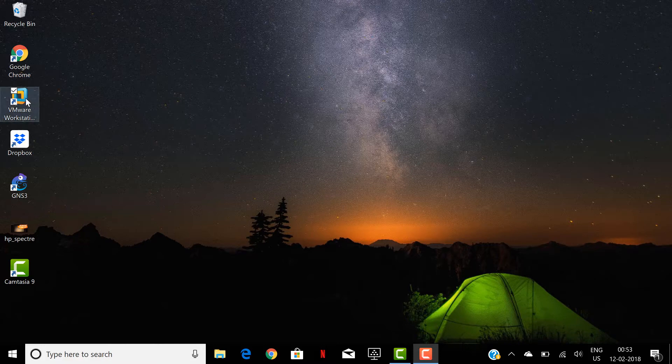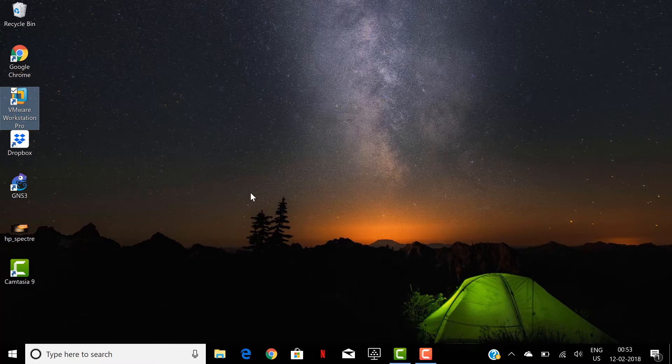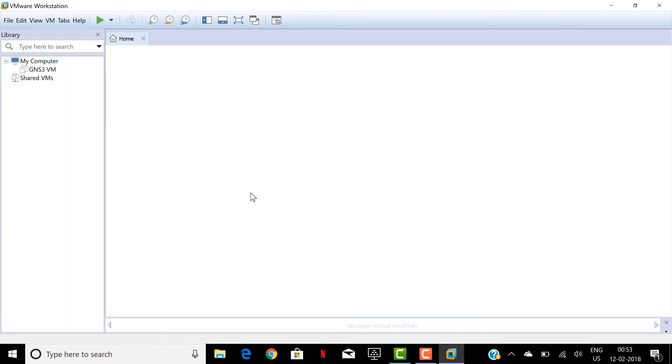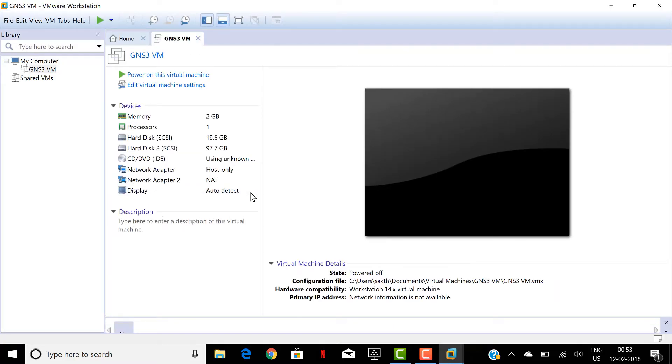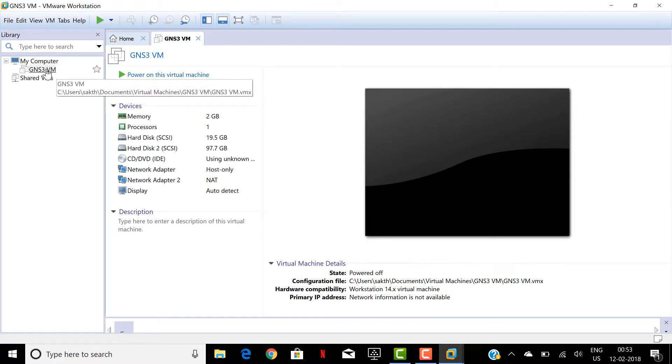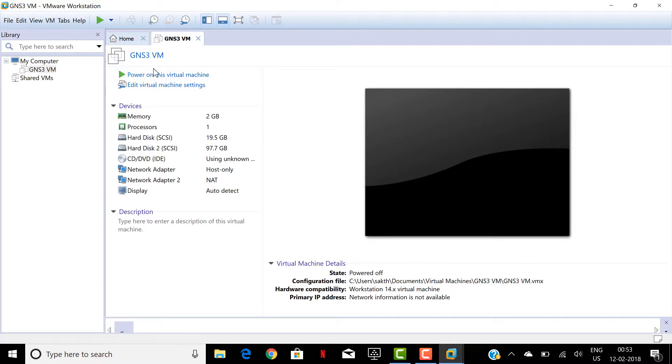So let's go and open VMware Workstation. It's opened and I have linked my GNS3 VMware here and when I try to power on this virtual machine, let's see what happens.